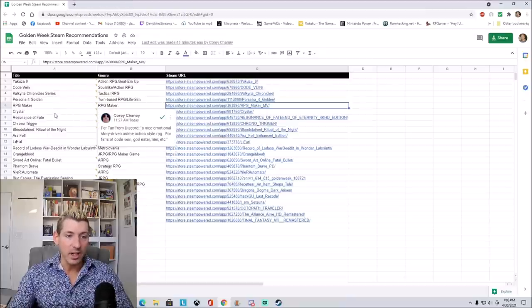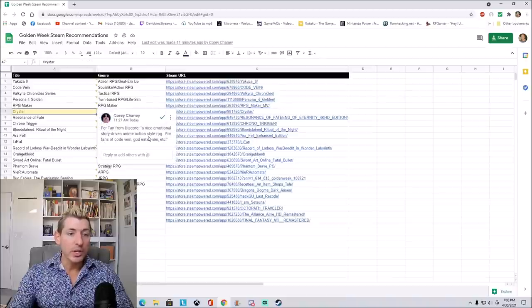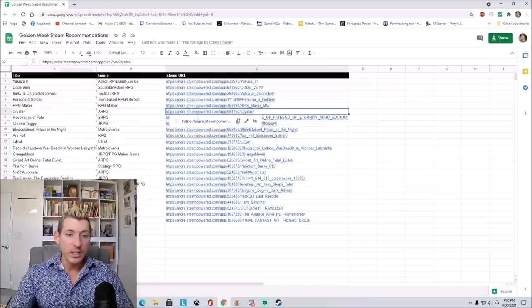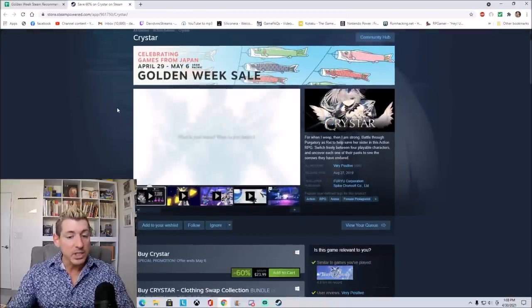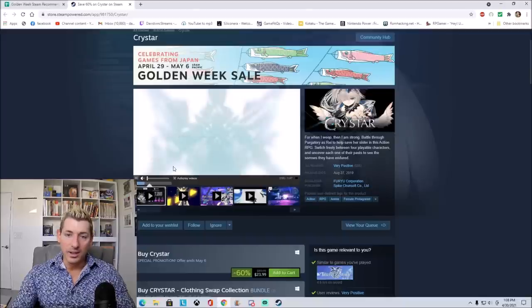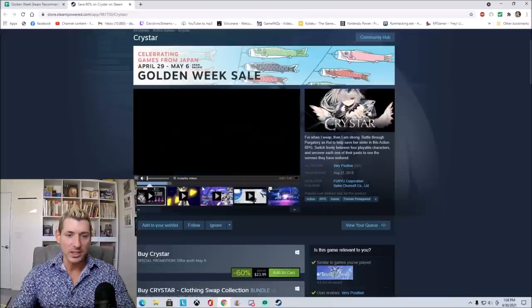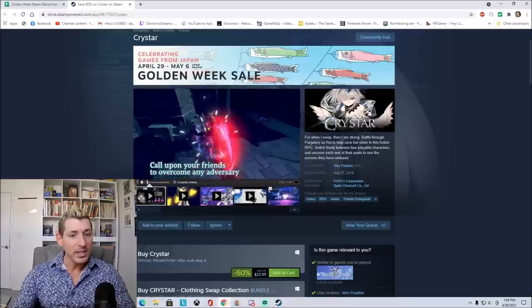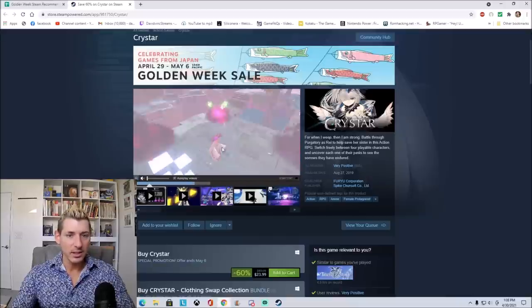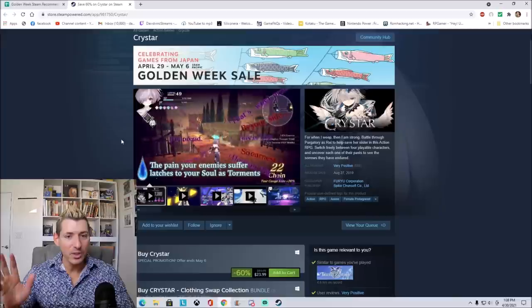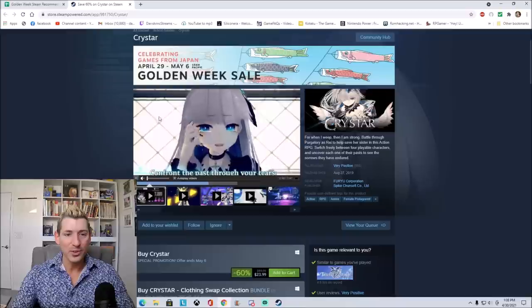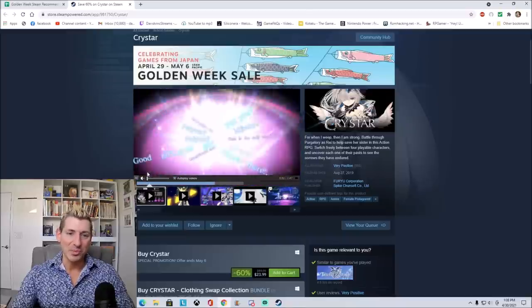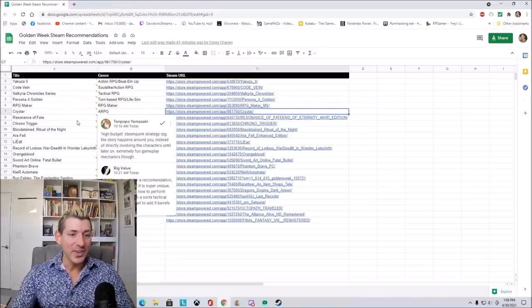Next up, we have Crystar. It says, there it is. It's a nice emotional story-driven anime action-style RPG for fans of Code Vein, God Eater, or Nier. Let's go ahead and look at Crystar. That's 60% off right now, so it's $23.99. It's an action RPG. It looks beautiful. It almost looks to me like a little bit of Persona happening in here as well. So very interesting, very colorful, very nice if you're into these kind of anime action RPGs right here.